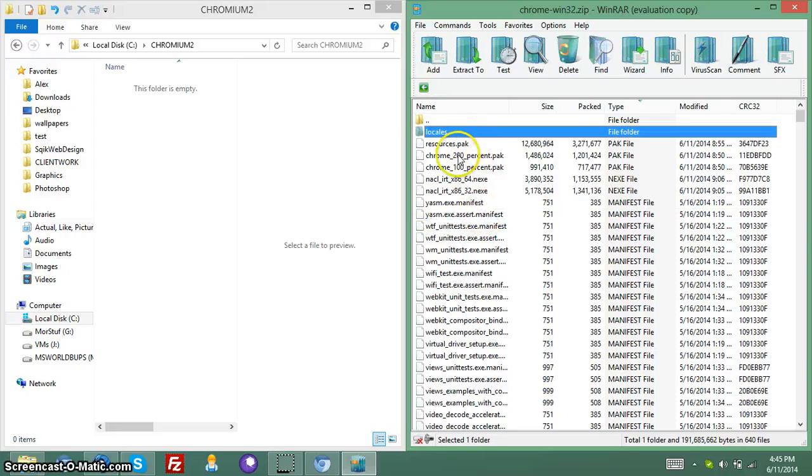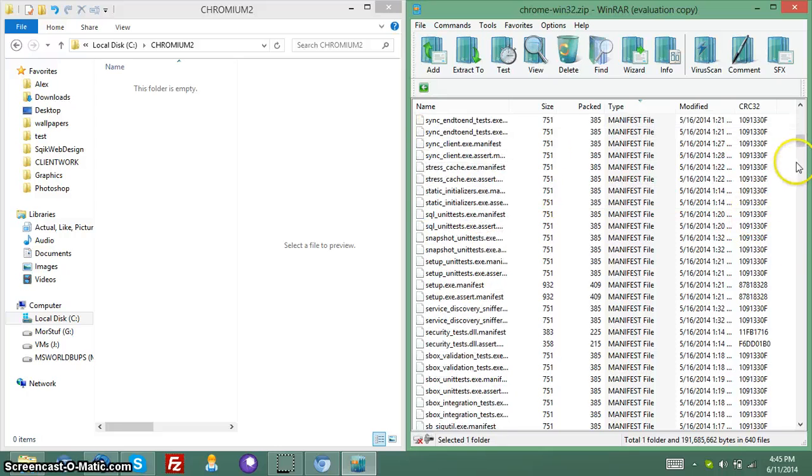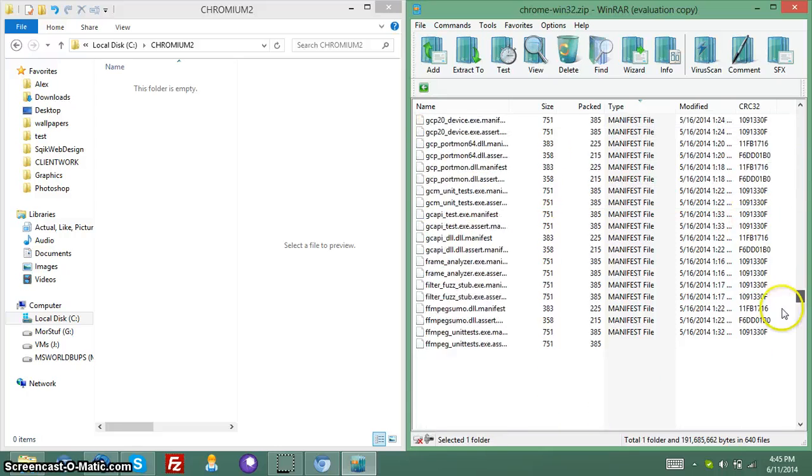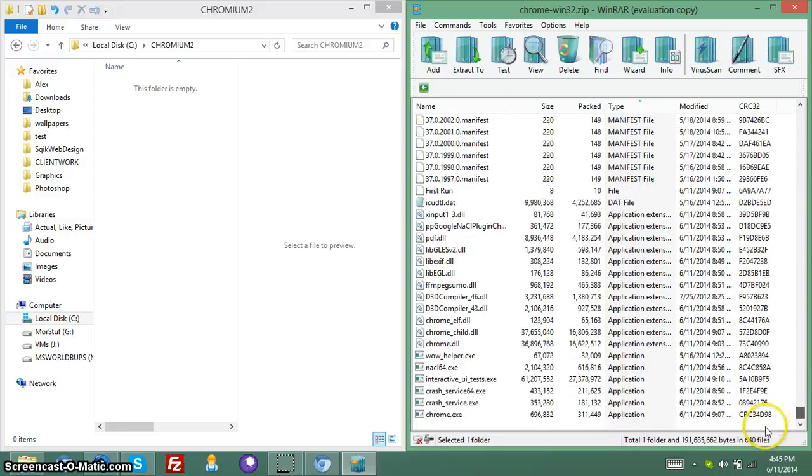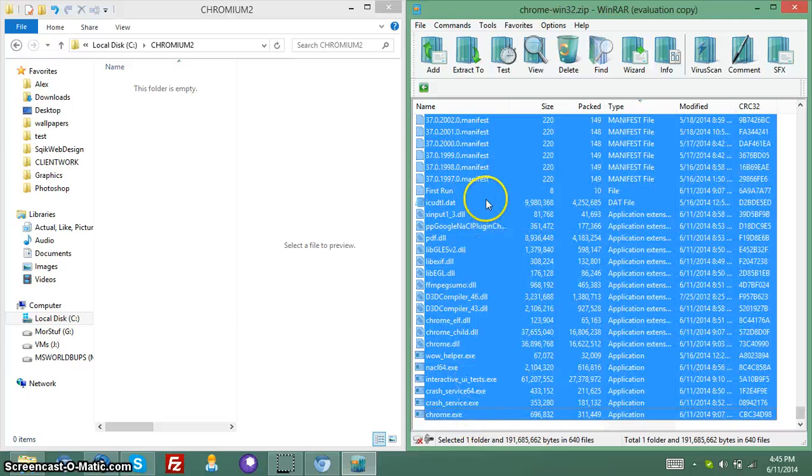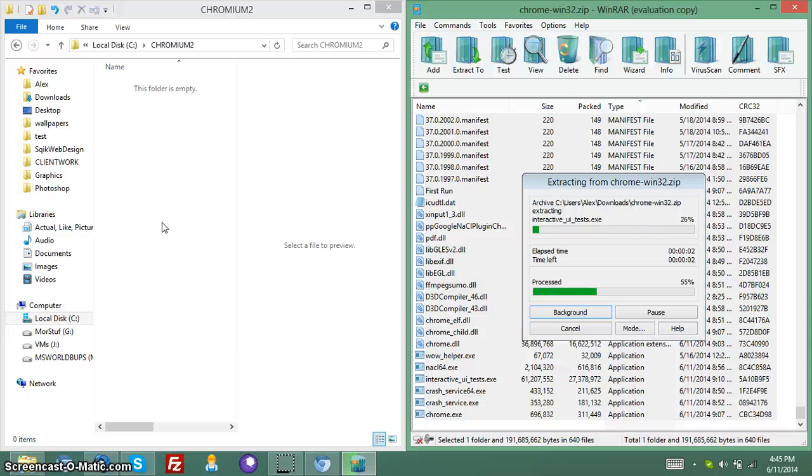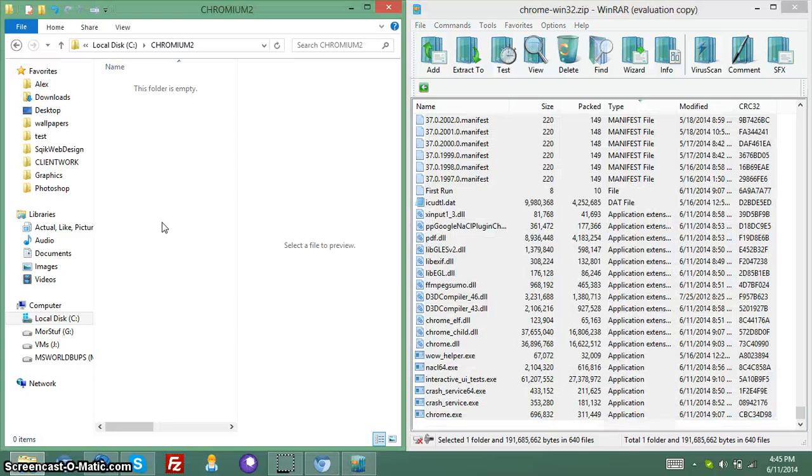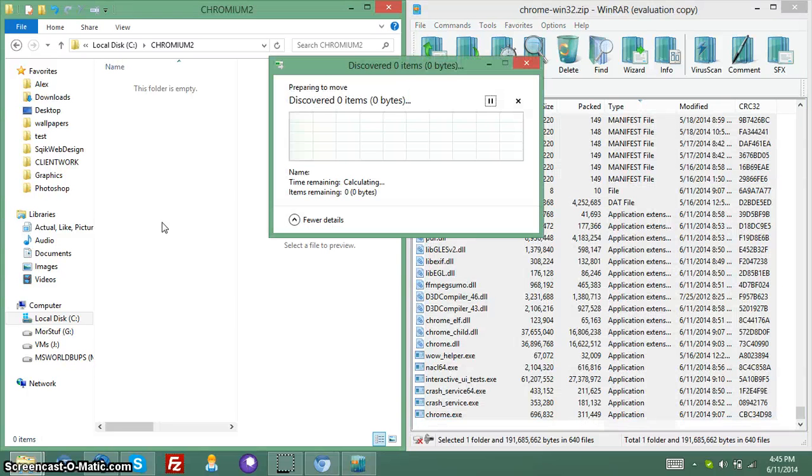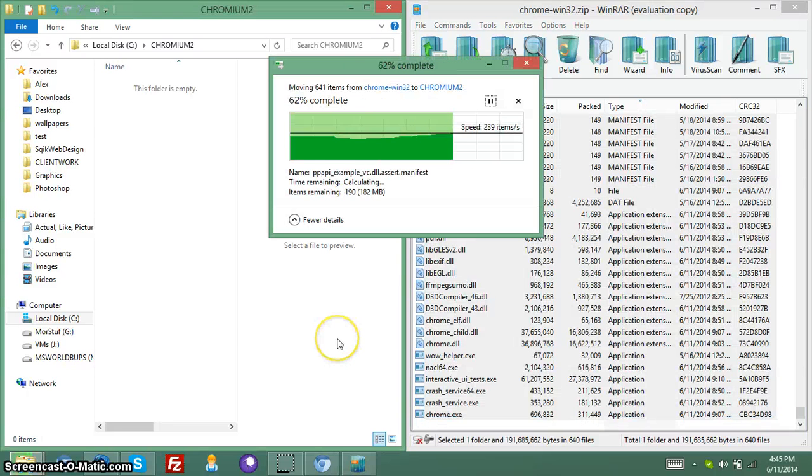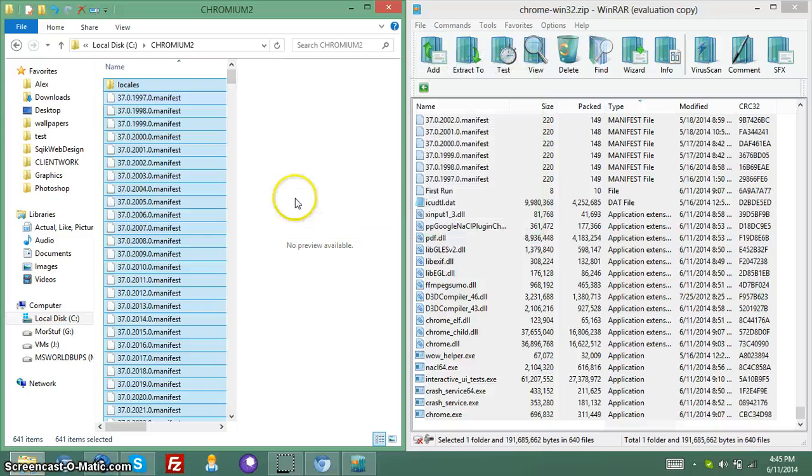I just want to take all these files, all these crazy-looking files, and let's take them all. You want to extract them all into your Chromium-2 folder, or Chromium. Whatever you want to call it. It doesn't really matter at all. I just like to put Chromium in, because it's self-explanatory.